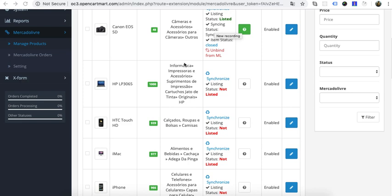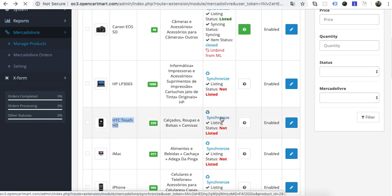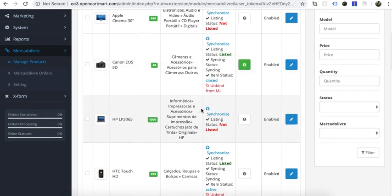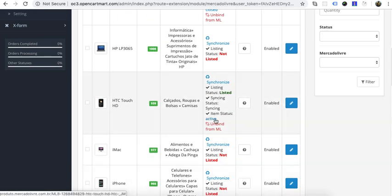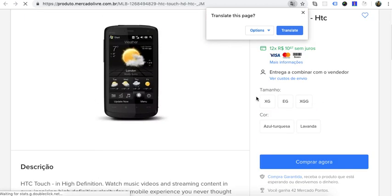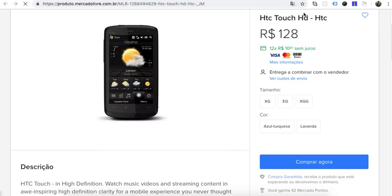Now let's post this product and synchronize. The synchronization was successful. You can access the marketplace product from here — look, this is the color and size. Hope you now understand how to configure options correctly. Thank you.